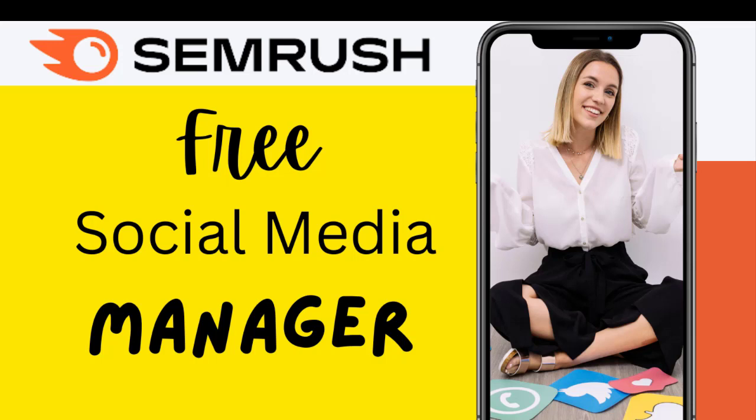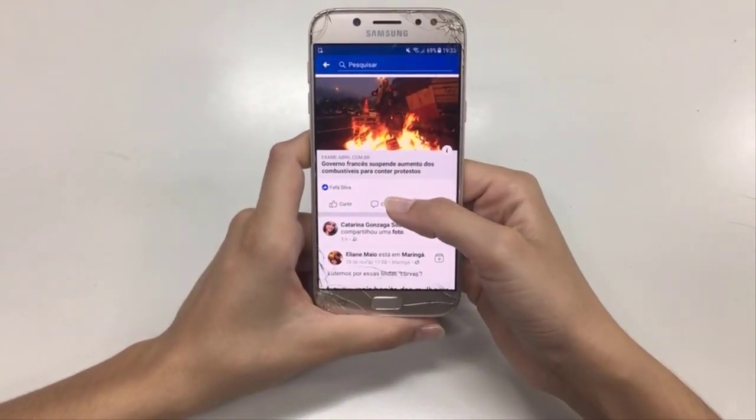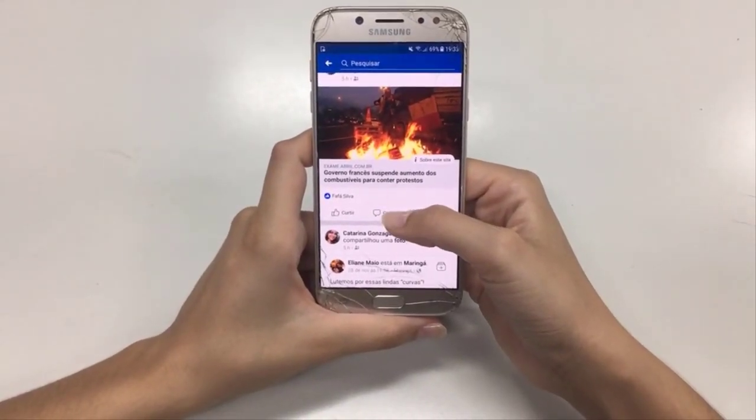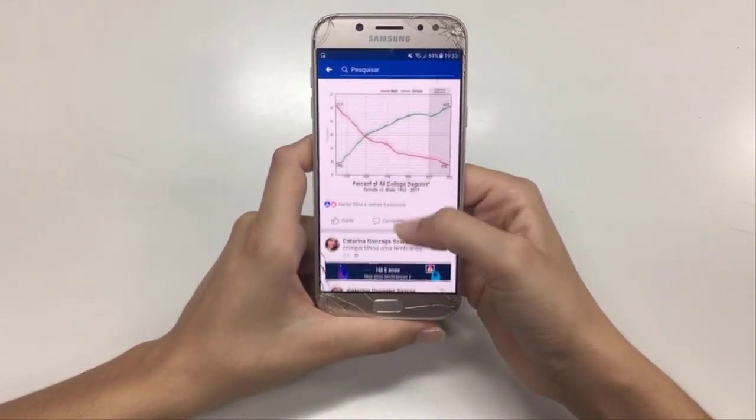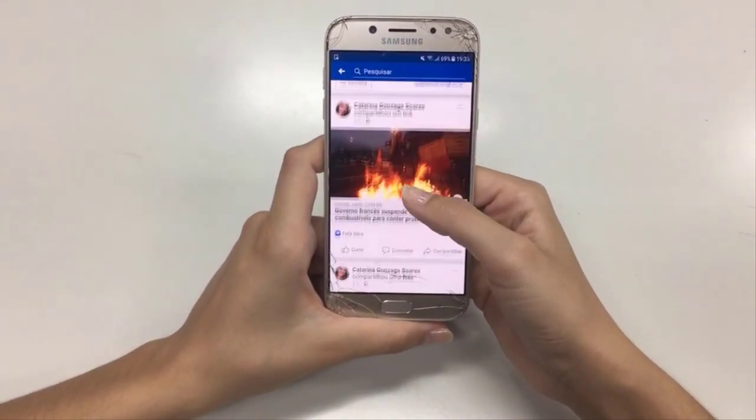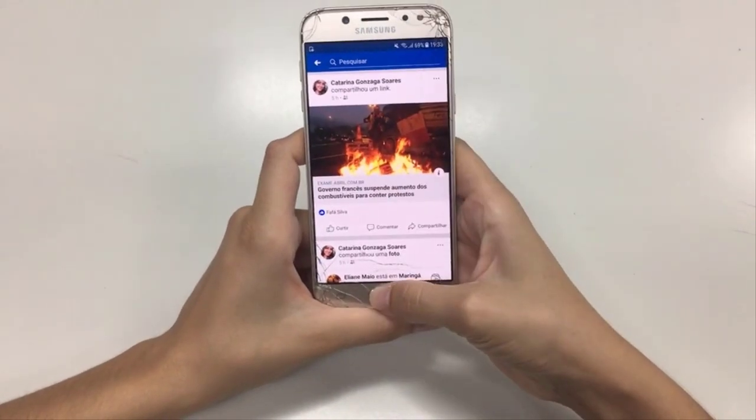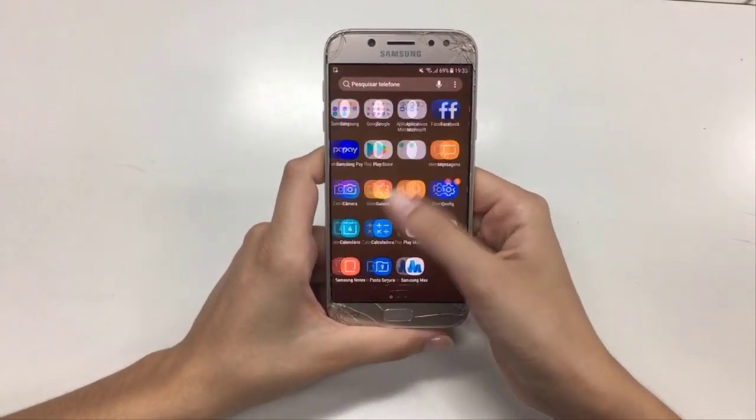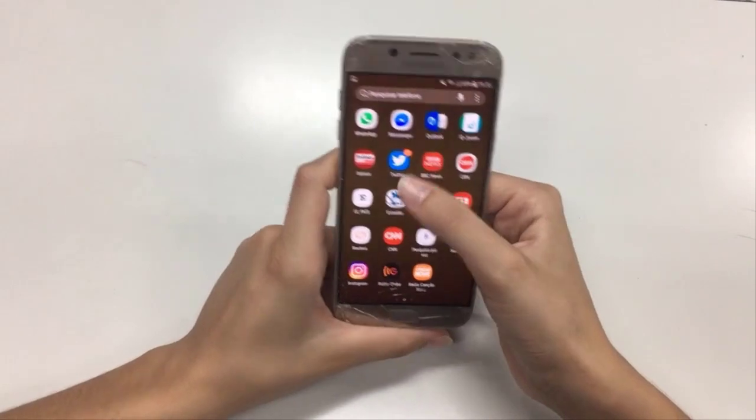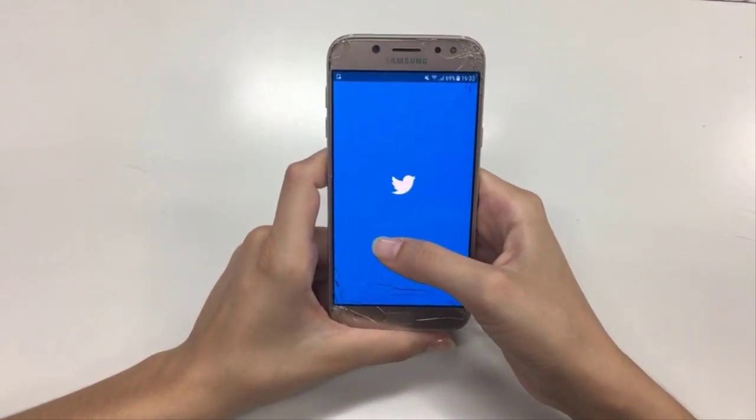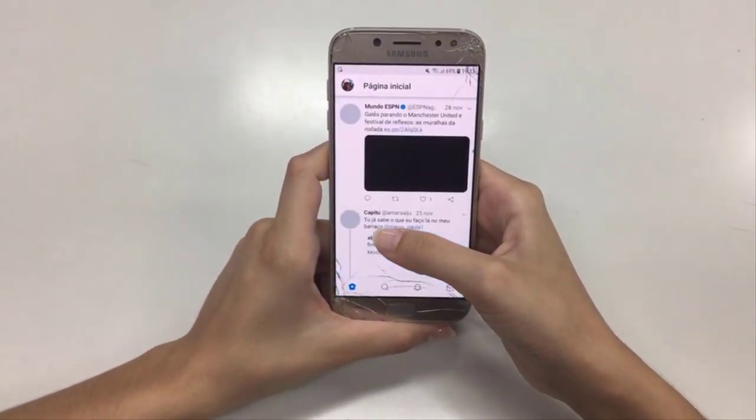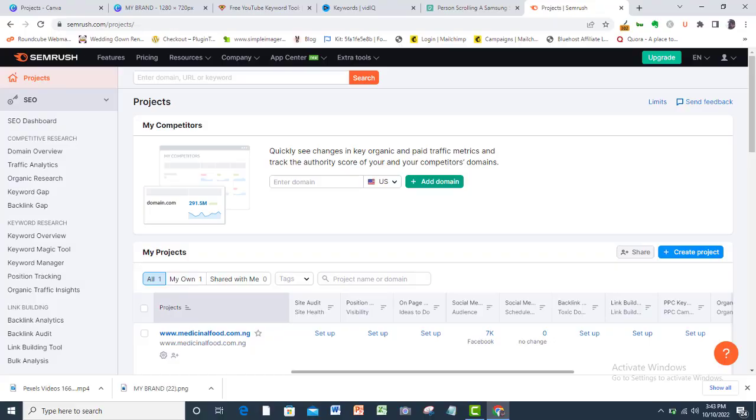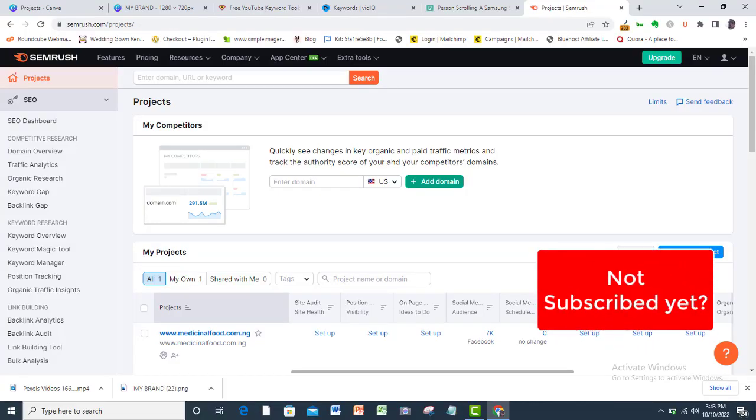Have you ever used this SEMrush social media manager tool? In this video, I will show you how the SEMrush social media manager tool is important to you as a social media manager and how to use this free awesome tool to manage all your social media in one single place. It makes life so easy for you and it is free to use. Follow me to my SEMrush dashboard as I show you how to manage your social media platforms with this free SEMrush social media manager tool.